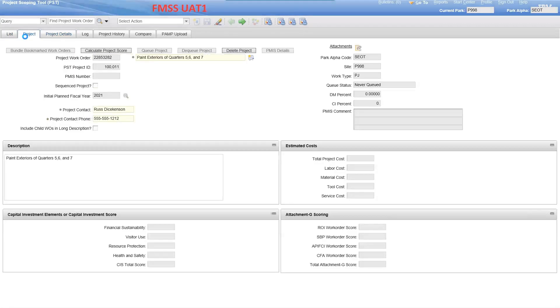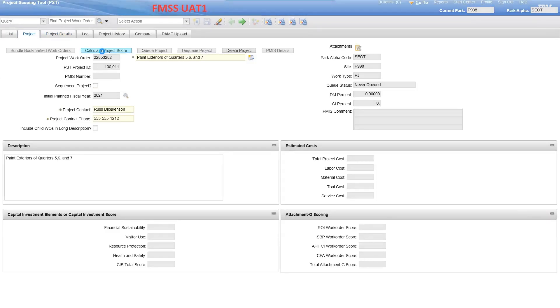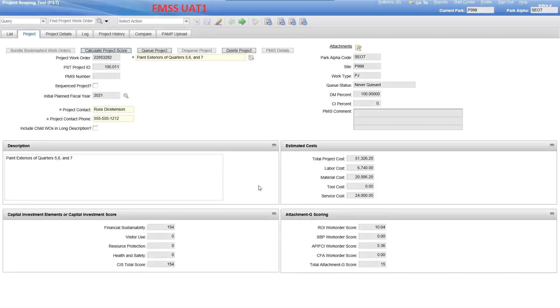Return to the Project tab. Then click on the Calculate Project Score button. The estimated cost and project scores are displayed. Your project is ready to be queued for export to PMIS.